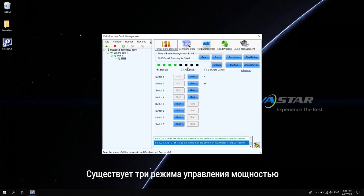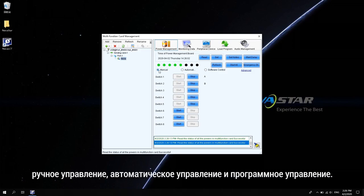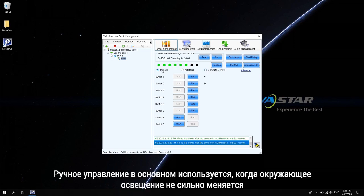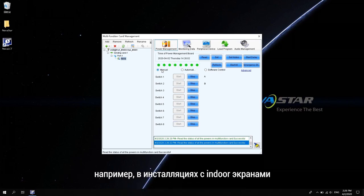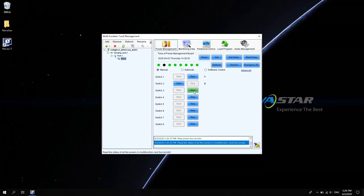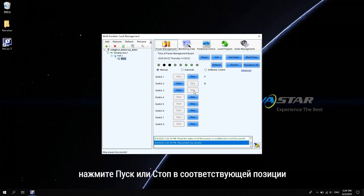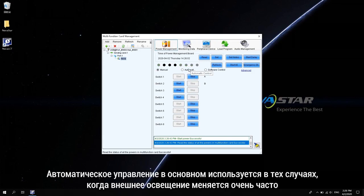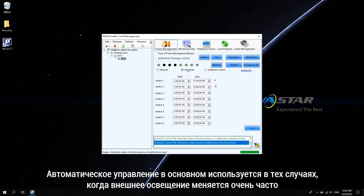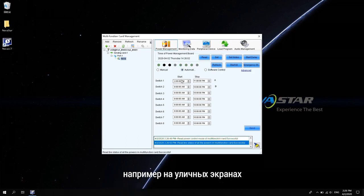There are three power control modes. Manual control, automatic control, and software control. Manual control is mainly used when the ambient light does not change much, such as indoor fixed screens. To open or close the channel, click Start or Stop at the corresponding position.